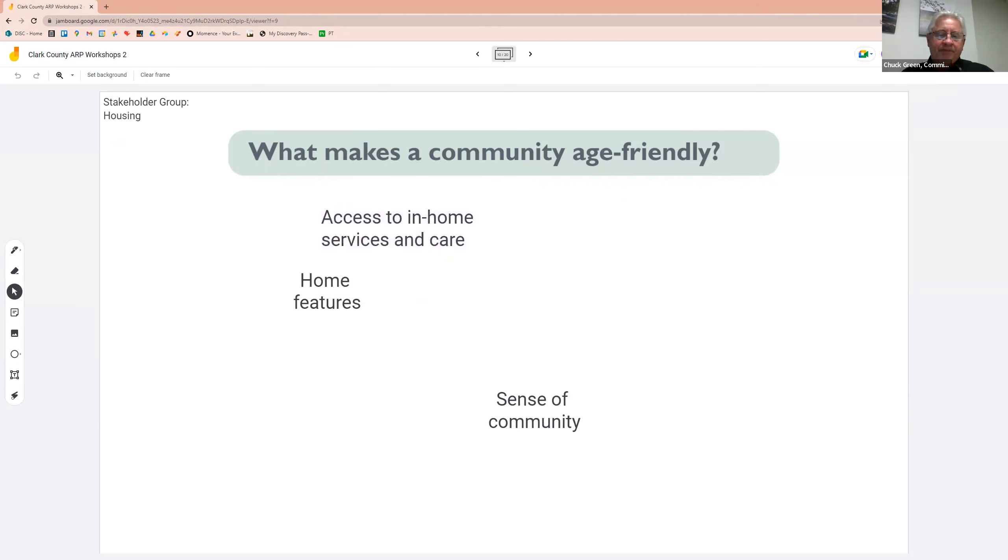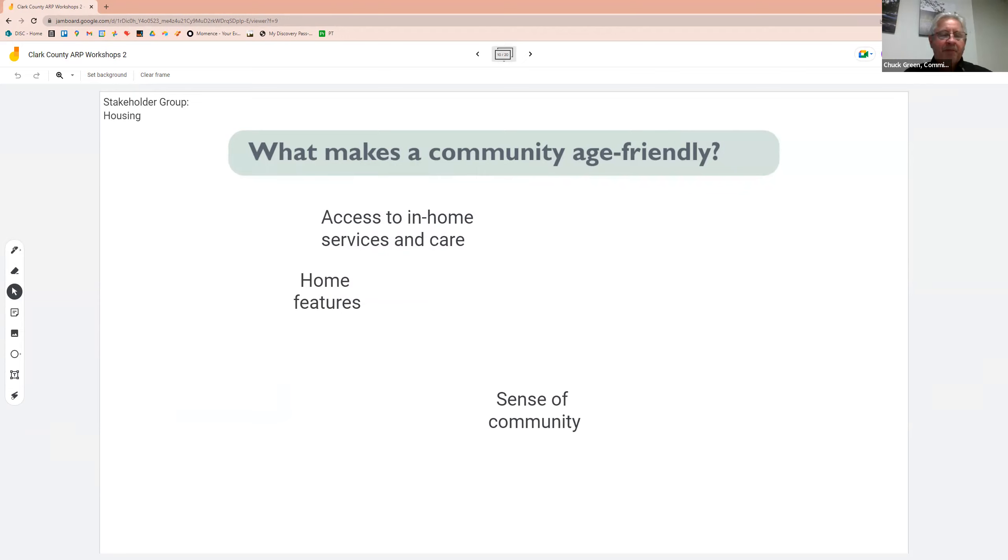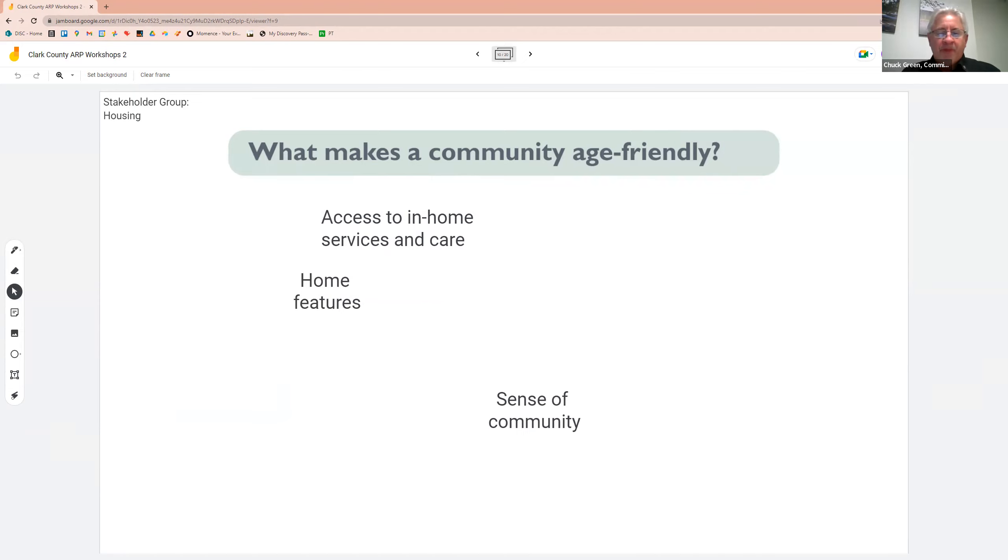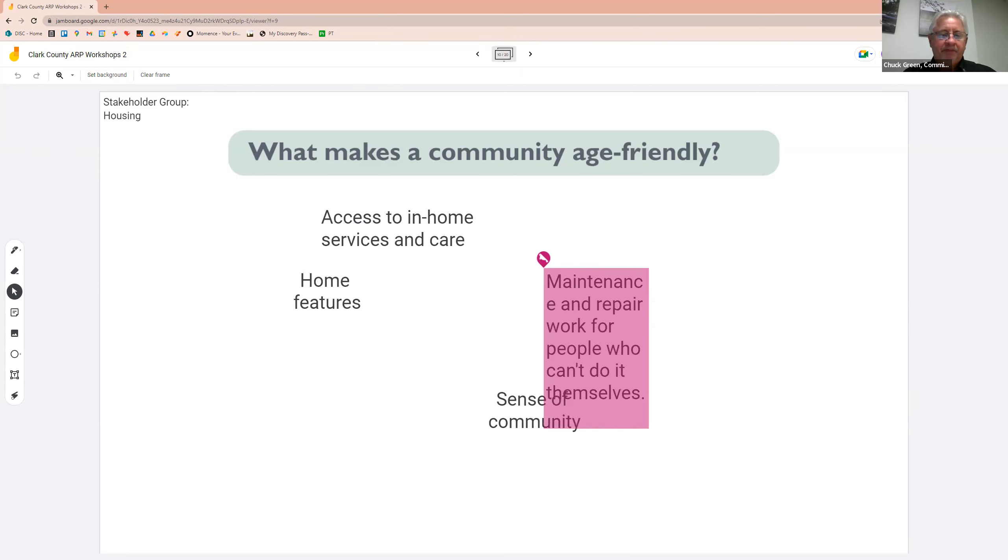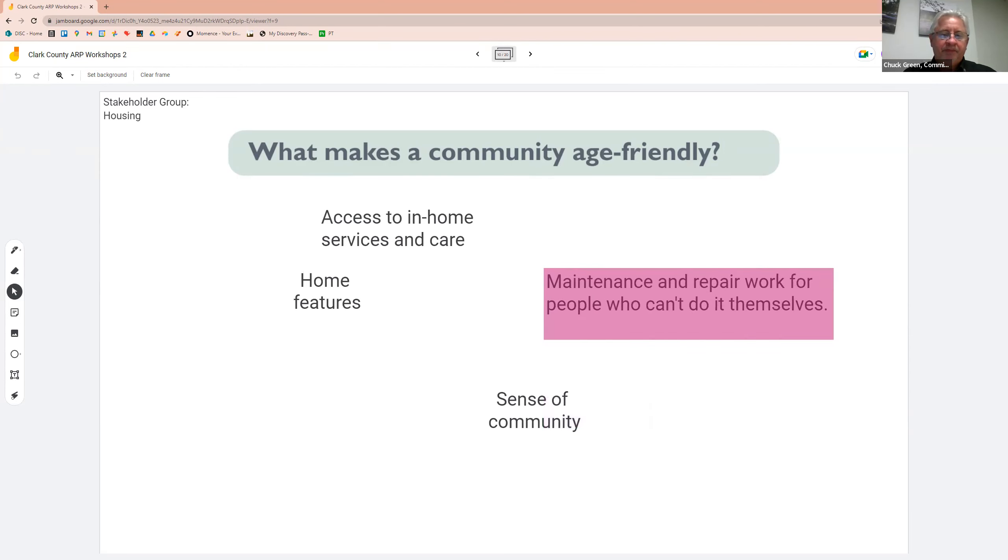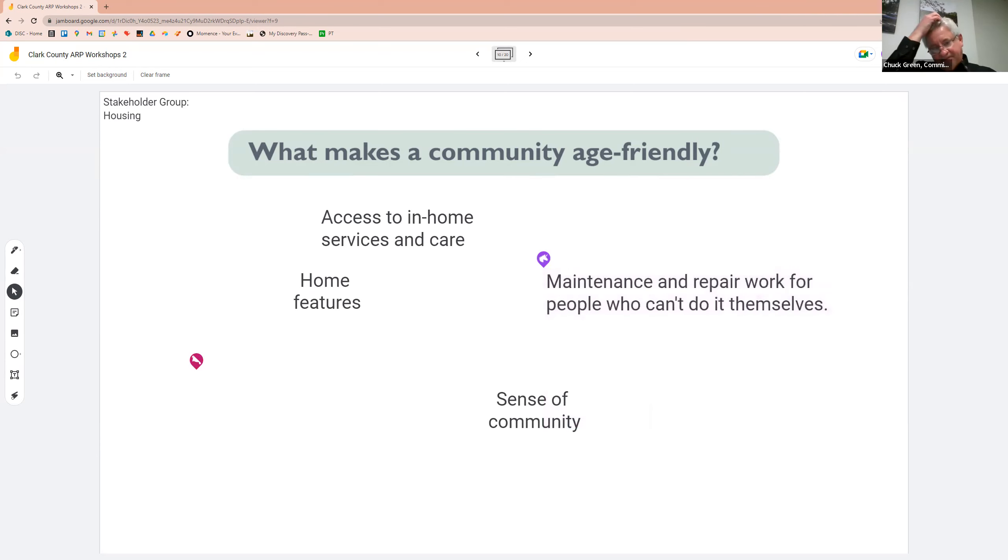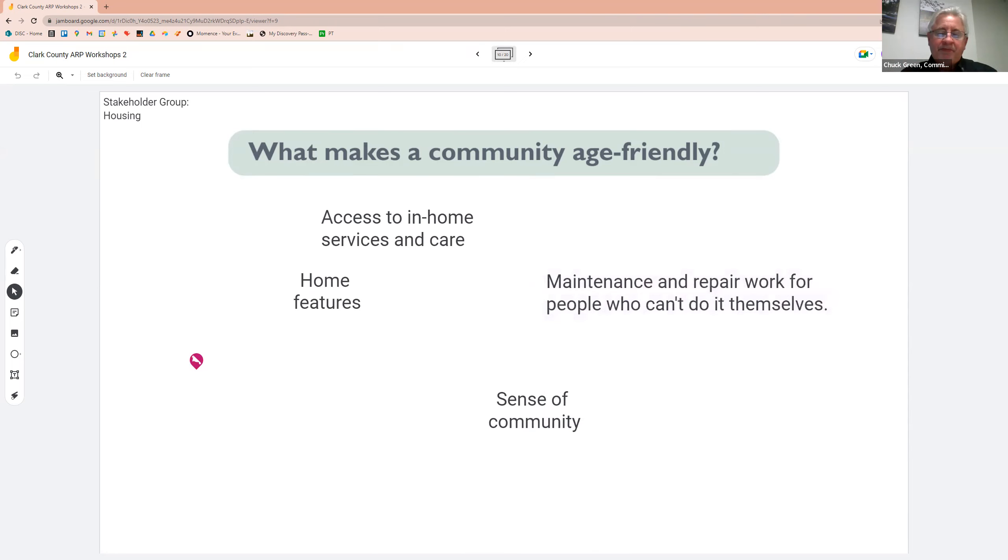Sure. In-home care. That's great. Anyone else? And again, you can type in the chat if you feel uncomfortable using the unmute zoom feature. I think another way to look at this is what do you think it's missing in Clark County? What should this plan be trying to do? What should we be trying to provide with this plan? Right. In the chat, I see maintenance and repair work. Well, who can't do it themselves? Absolutely. Or probably even afford it themselves. Barrier-free access.